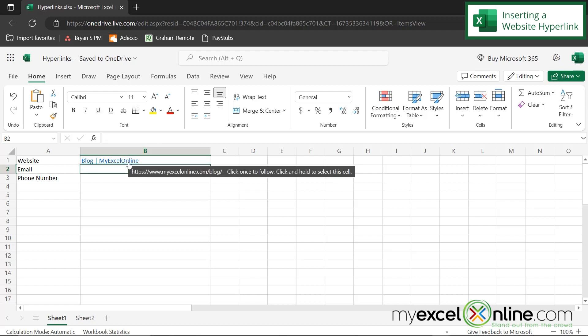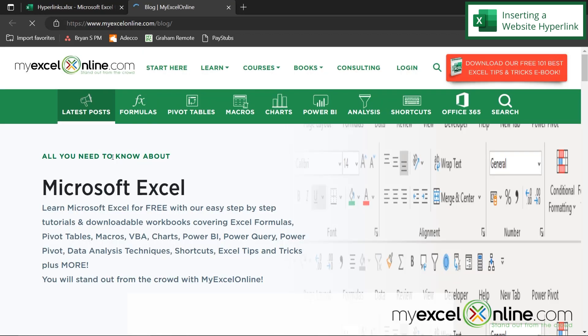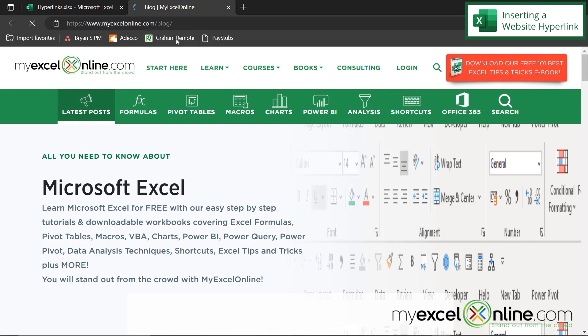But first of all, let's just test that our hyperlink works. If I click on this link, I will be brought to our blog. So I know that that link is working.